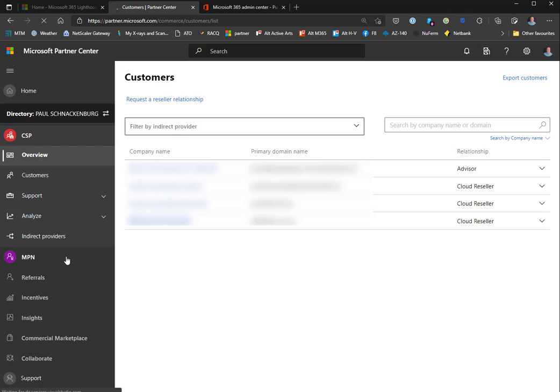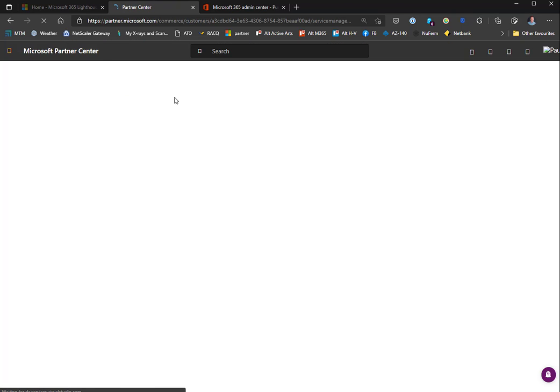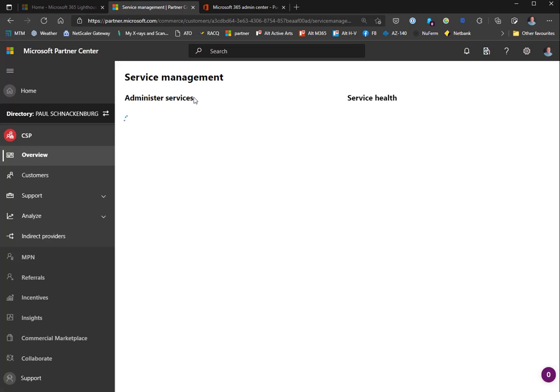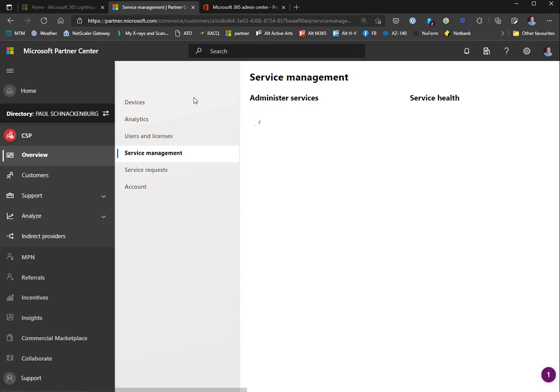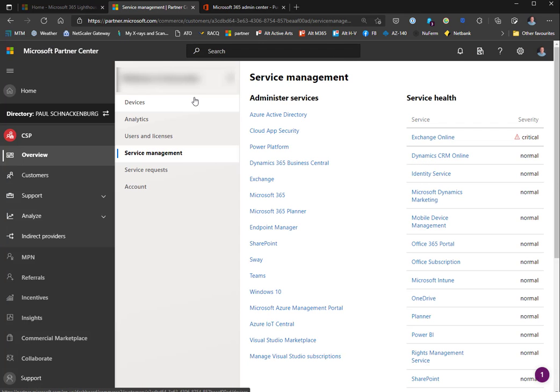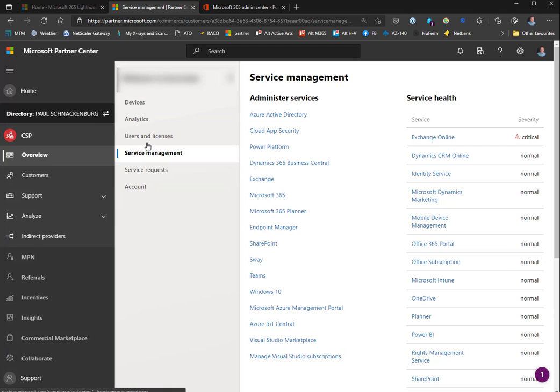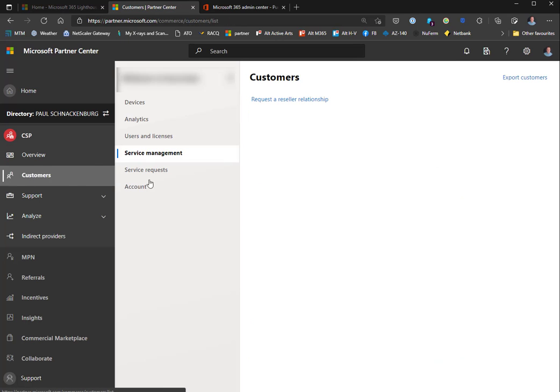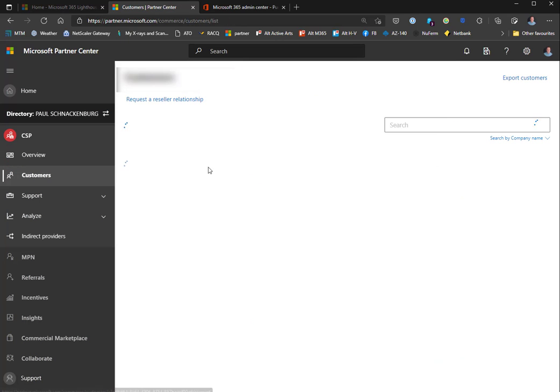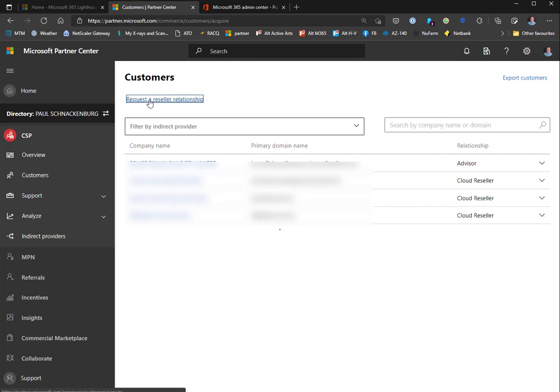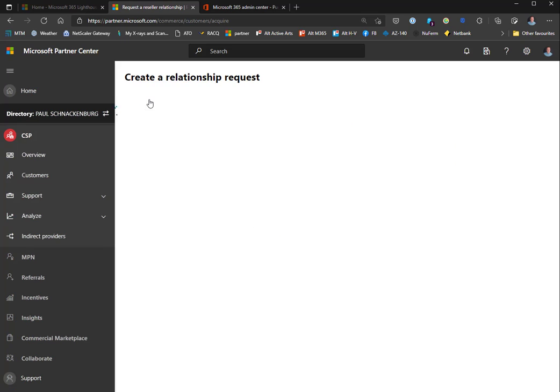You can see the relationship you have with your clients and also request a reseller relationship. Here we can see the services for a particular client - what services they have, links to manage them, any service requests, etc. This should be familiar to most MSPs.